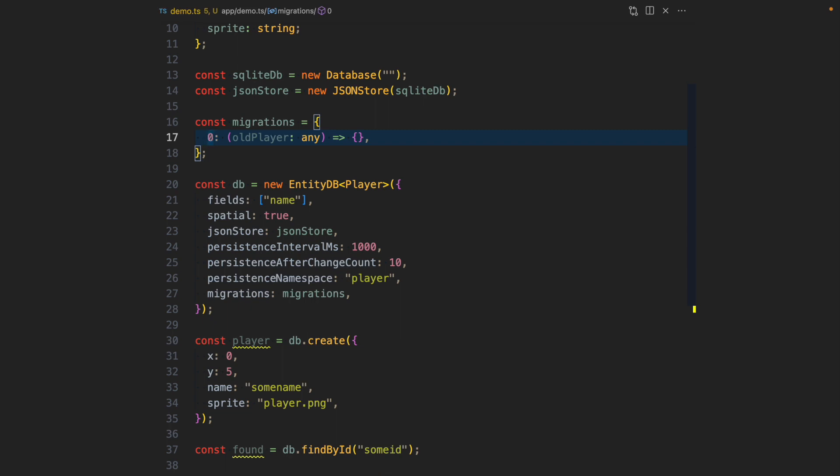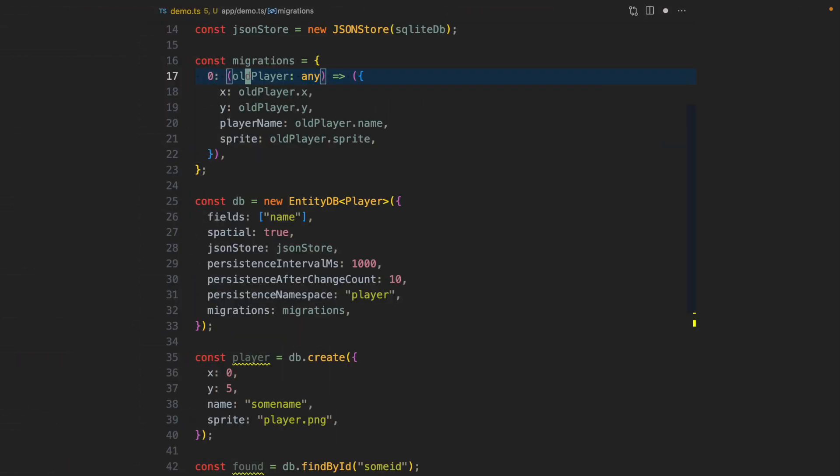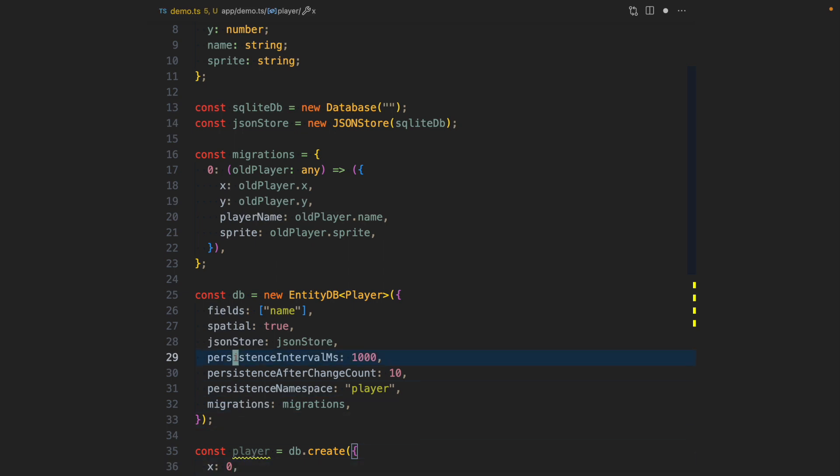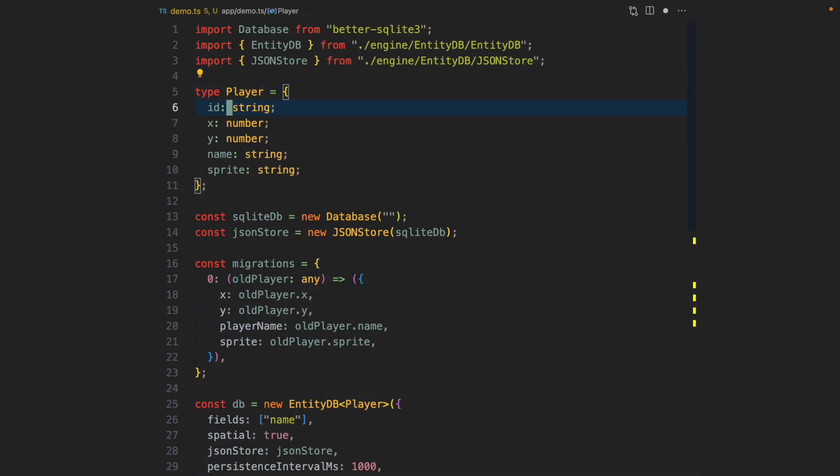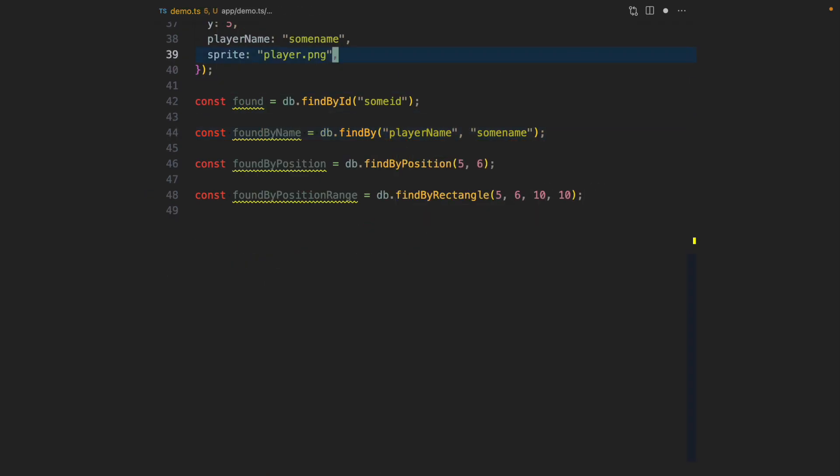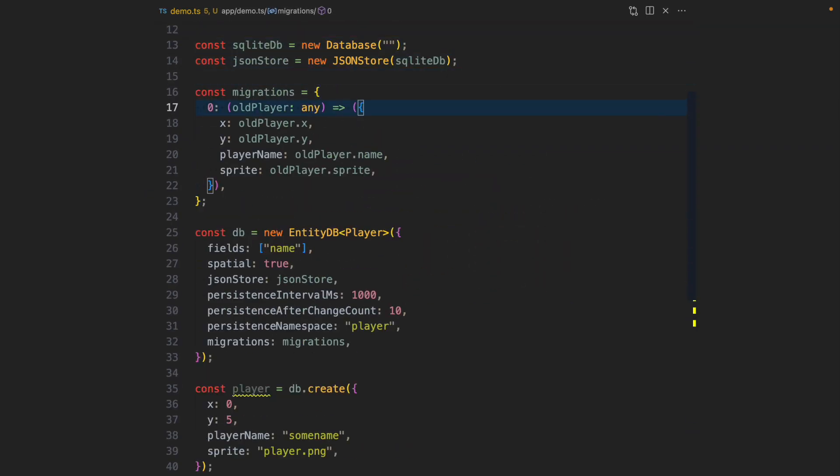If there are some entities, it will apply this function and whatever is returned here, it's assumed that this is the new version of the entity that will be written back into the database. Let's say we actually want to change the field name to username or actually player name. We get an old player of any type because we don't want to maintain types for all the past versions of a player, and we want to return the new player type which has a field player name. We can just go ahead and also adjust the player type here, and obviously we need to fix our query here. This is how migrations will be run in EntityDB.